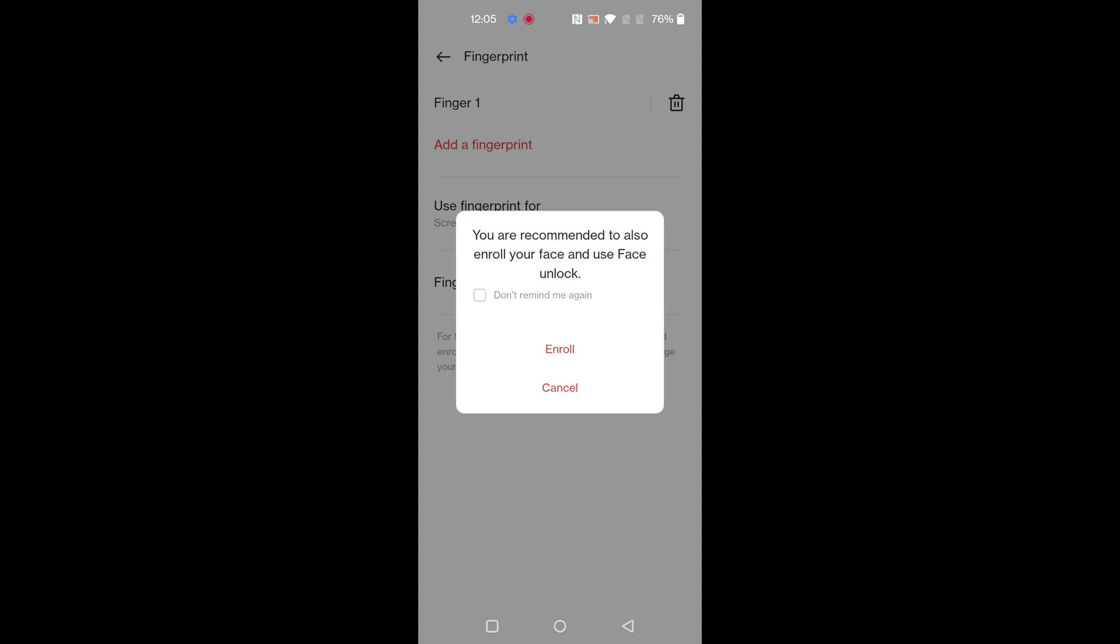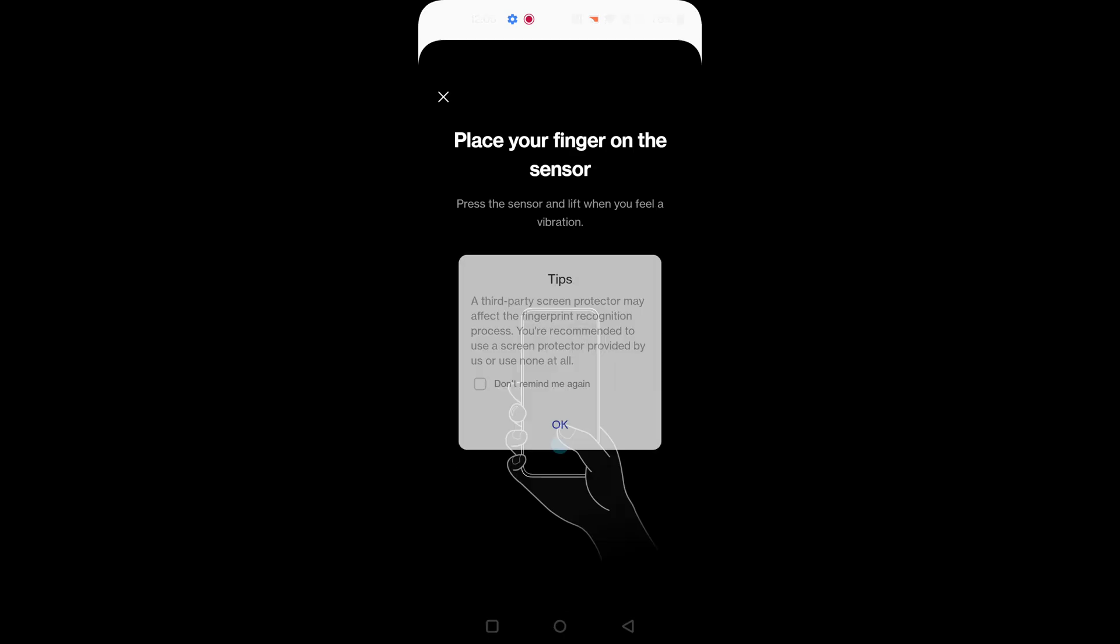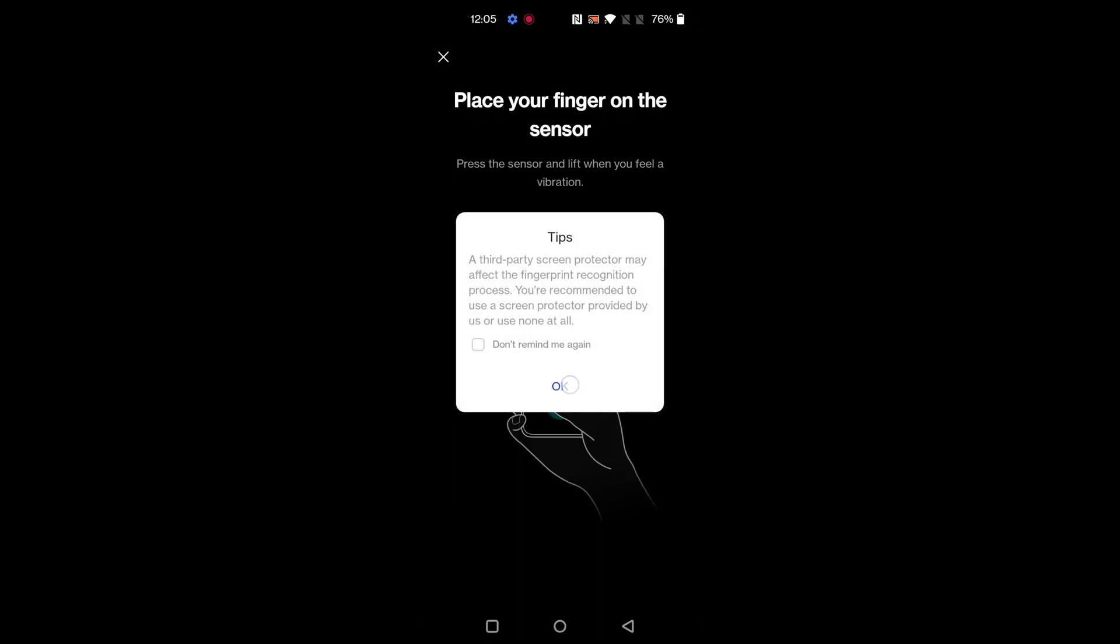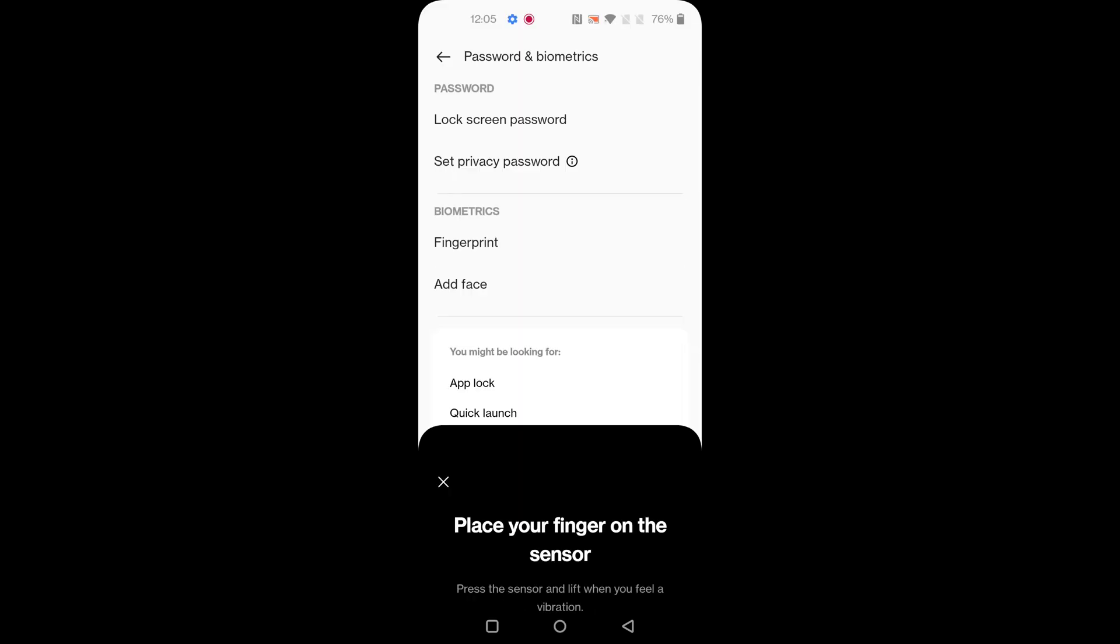Tap Done. You can also enroll your face unlock here. You can add another fingerprint by tapping Add a Fingerprint.